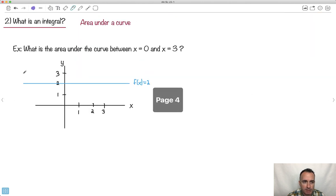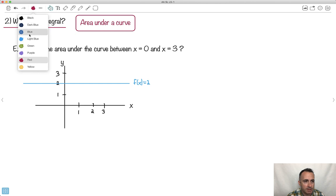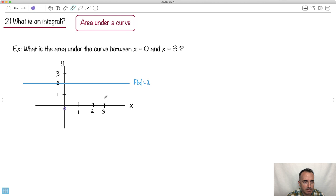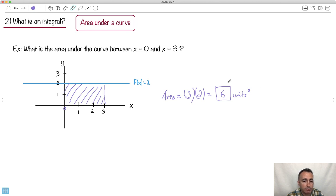Now, what's an integral? I promised there were two different parts. There's derivatives and integrals. We've covered derivatives — gradient of a tangent line, also called a rate of change. The second part is something called integrals, and an integral is just the area under a curve. For example, this curve right here, f of x equals 2 — it's a straight line — and I want the area between x equals 0 and x equals 3. I shade that region. The area of that rectangle is just length times width: 3 times 2 equals 6. That's it. So units squared — maybe meters squared or whatever.